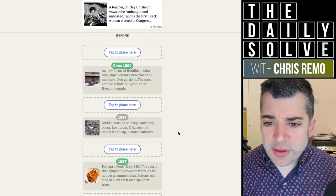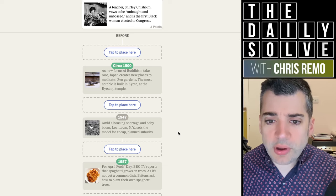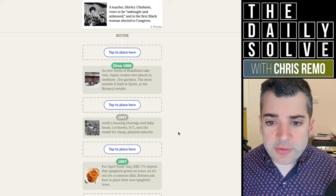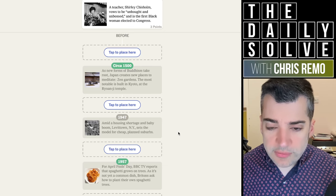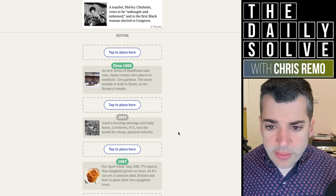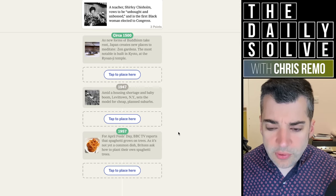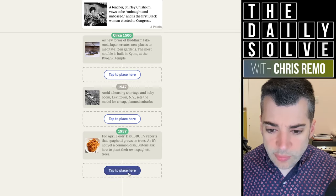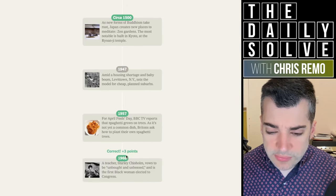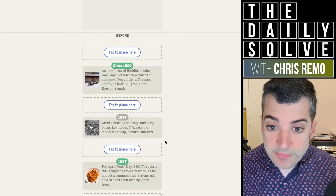A teacher, Shirley Chisholm, vows to be unbought and unbossed and is the first black woman elected to Congress. Do I think that's before or after 1957? Probably after. '68, yeah, I would have guessed the '60s.